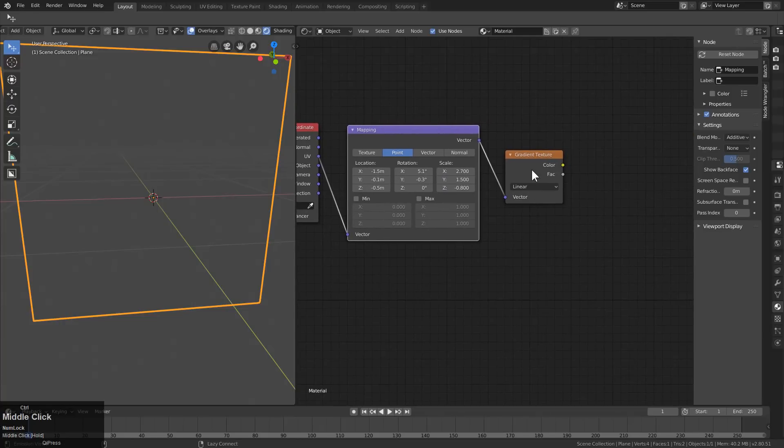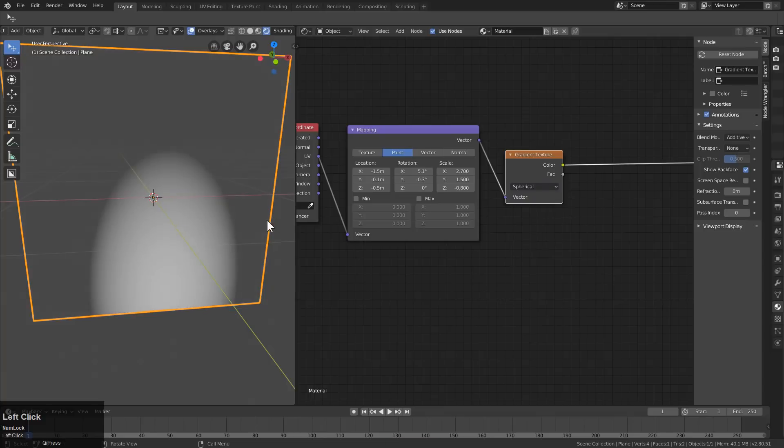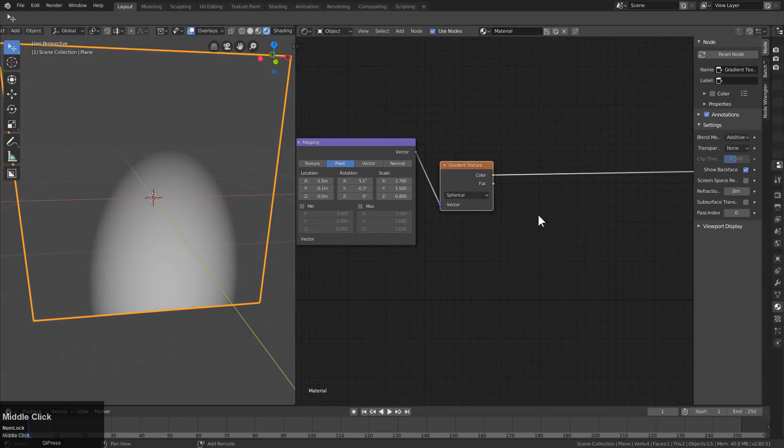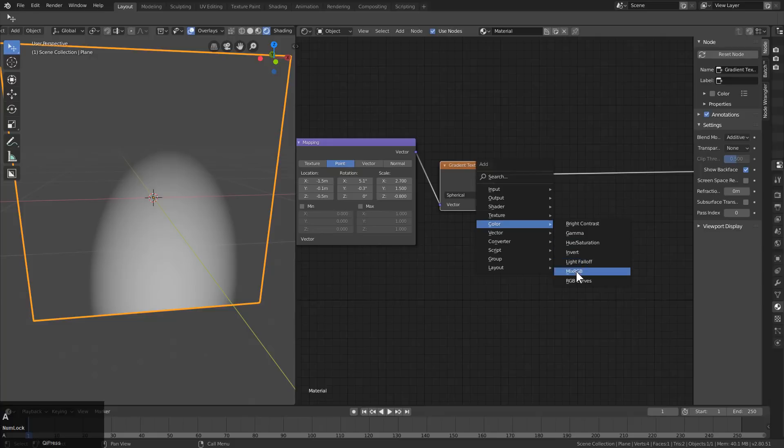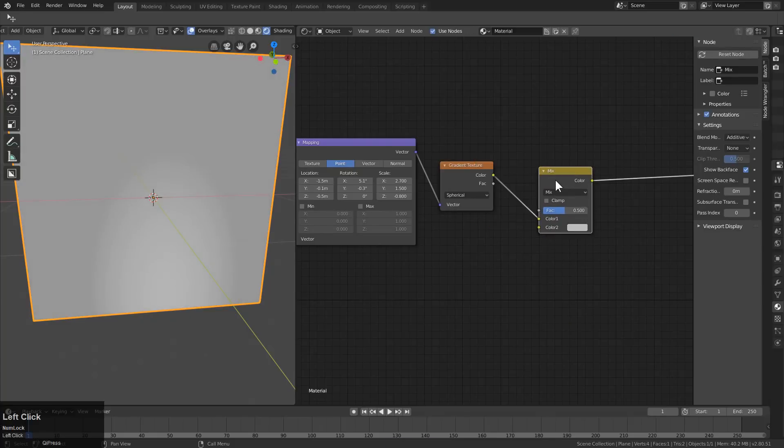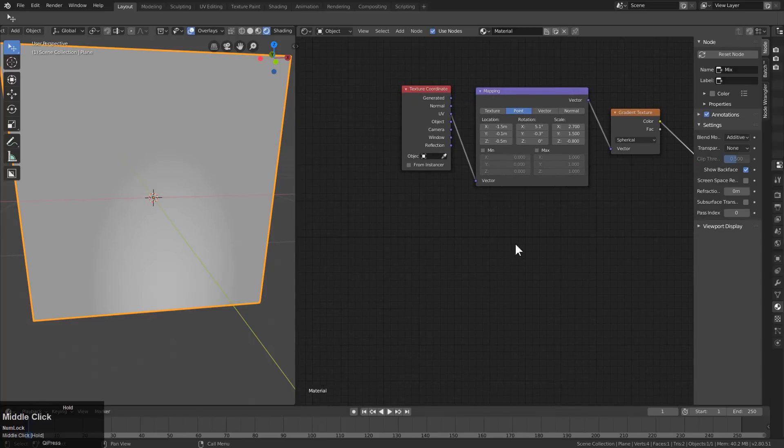And if we have Node Wrangler enabled, whenever we Ctrl-Shift-Click, we can see that we need to change this to spherical. And this is what we have so far. And we're just going to Shift-A, add a color mix node. And that will be our first input. We'll just leave this where it is for now.